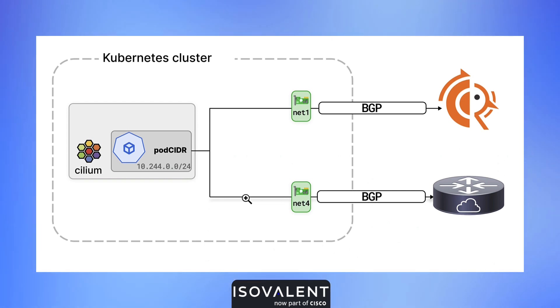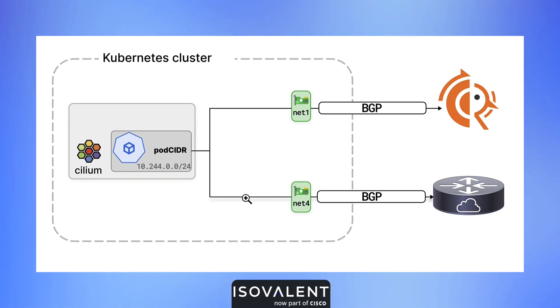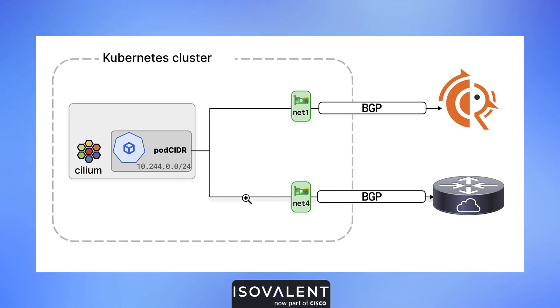Once we enable BFD, we are able to detect that our link is experiencing issues really quickly, whereas without BFD it can take sometimes a couple of minutes for BGP to detect that a link is defective.